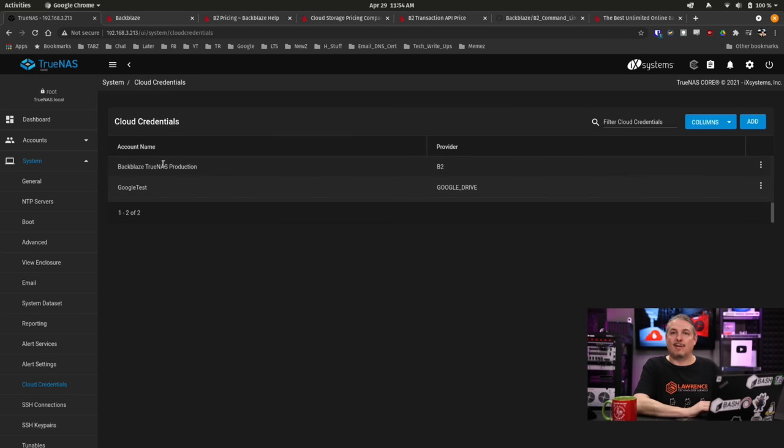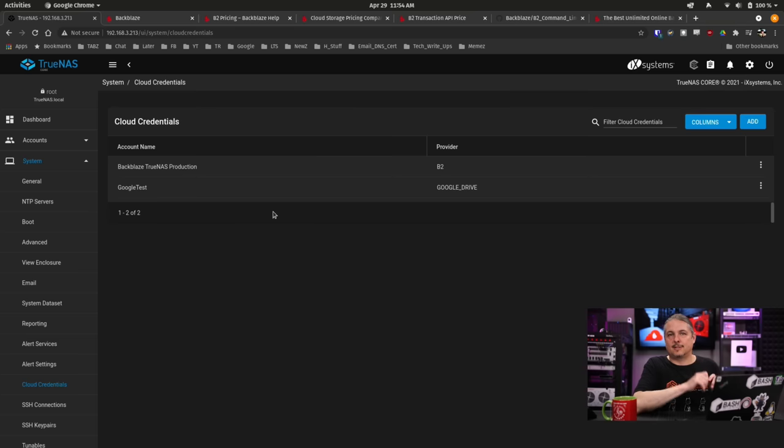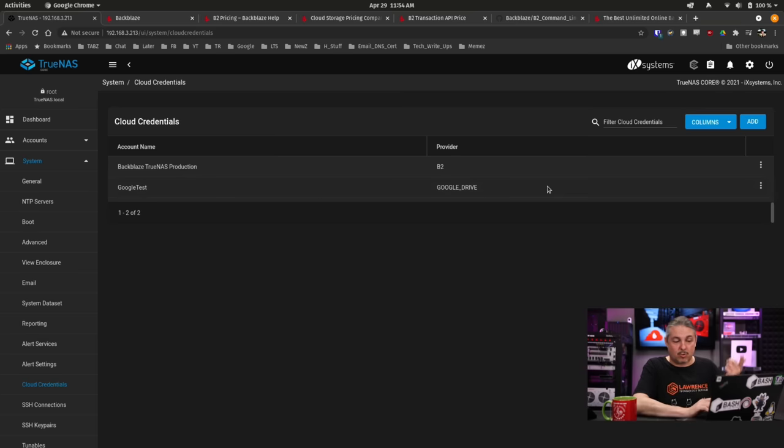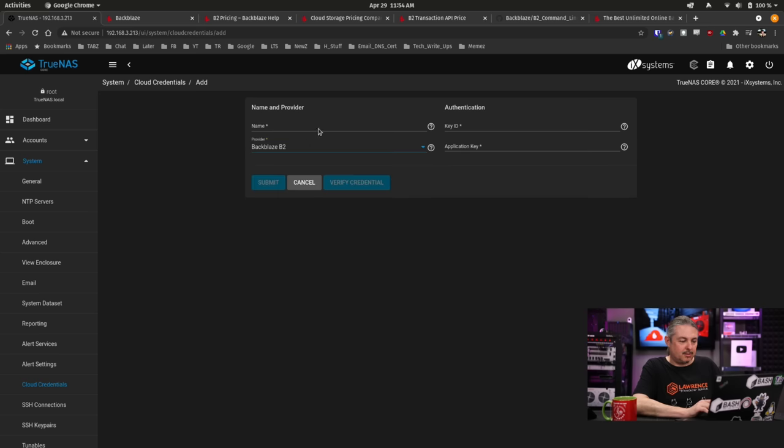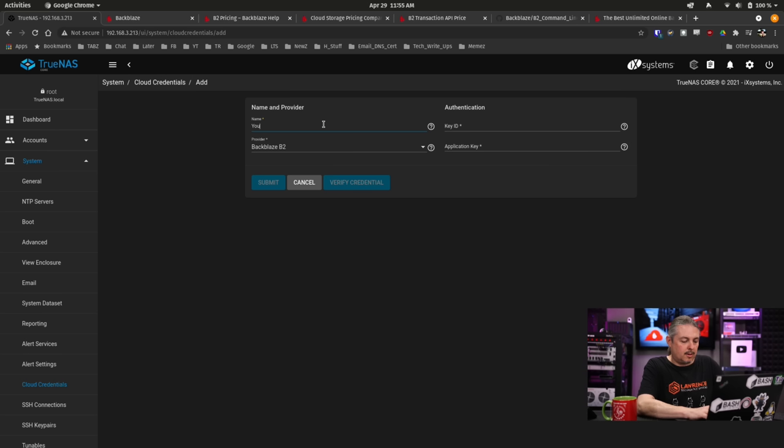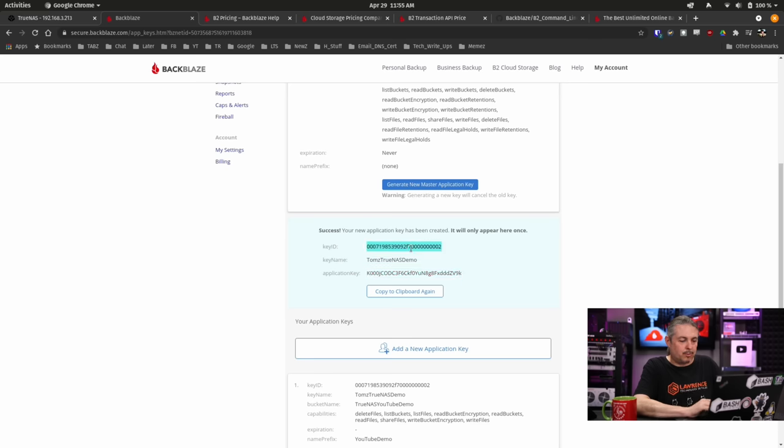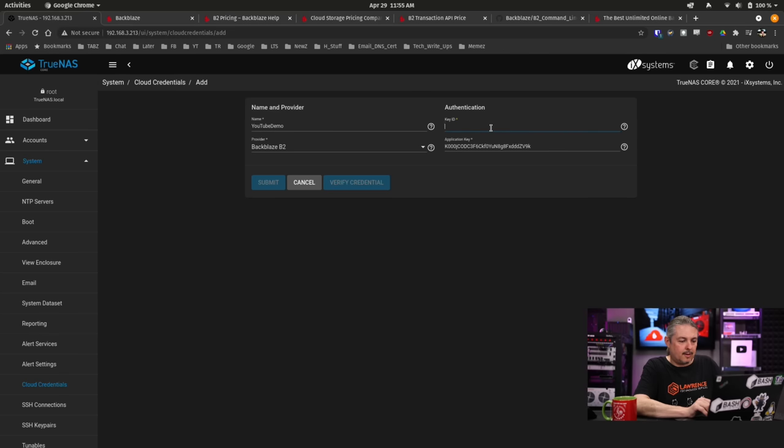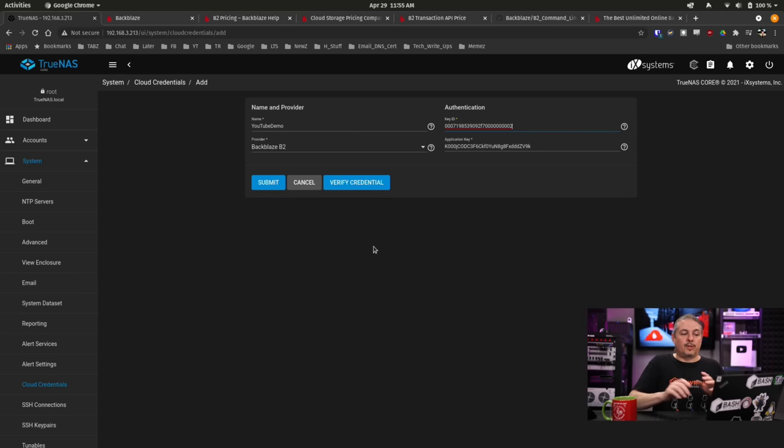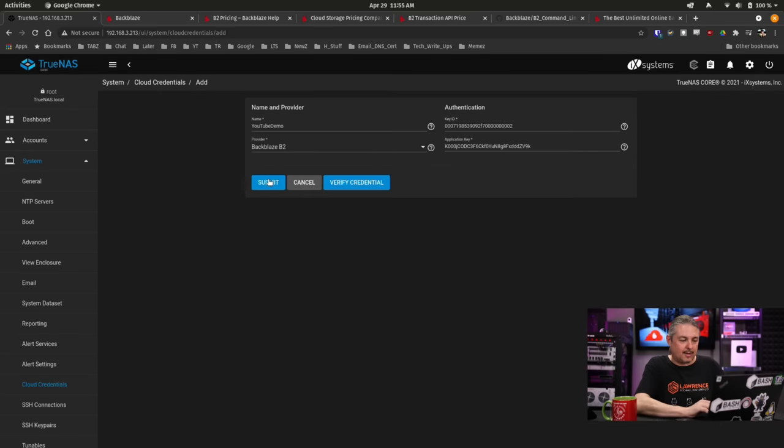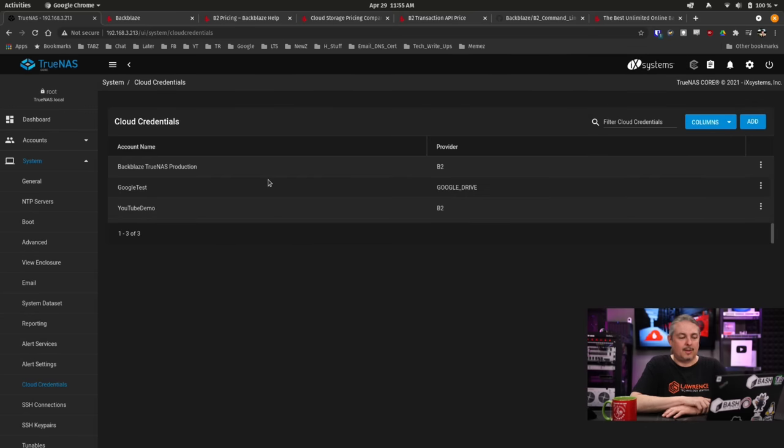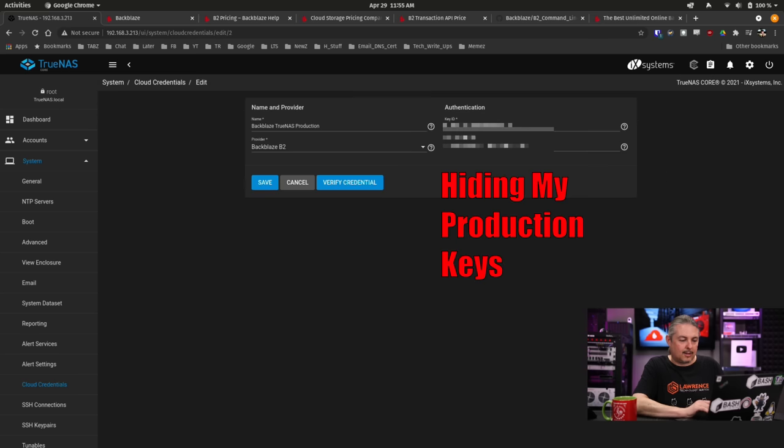So I have one bucket here for my production system. The foreshadowing, yes this does support Google Drive and a lot of other systems. I'll be doing some future videos on that, more specifically like Google Drive. I've got a demo on that we've been using. And we're going to hit add. We're going to choose Backblaze B2. Call it YouTube demo. And we're going to put the application key in here. Then we're going to go back over to here and put the key ID in. And hit save. Now those are the only things you need to have. We can hit verify credentials to verify those work. Credentials are valid. Hit submit.